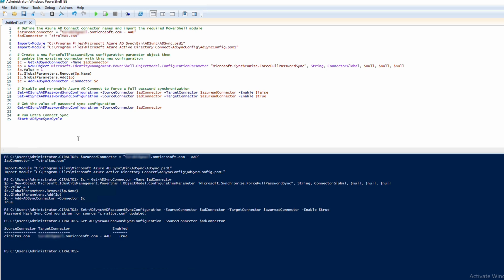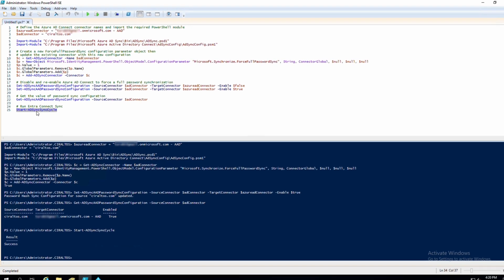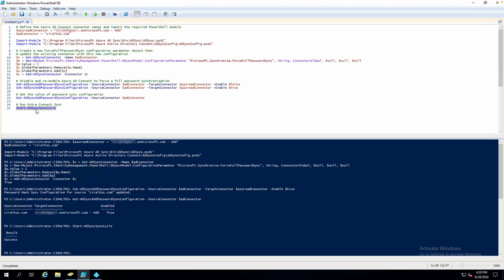Now Entra Connect Sync is configured to replicate the NTLM password hash to Entra ID. The password hash will be sent to Entra ID during the next sync cycle. We can speed that up by running the command to initiate a sync cycle. Start AD sync sync cycle is the command. Give the sync process a few minutes to finish. It could take some time in larger organizations. I'll pause here for a few minutes and come back once it's done.